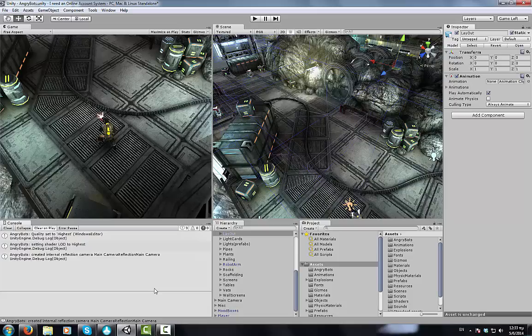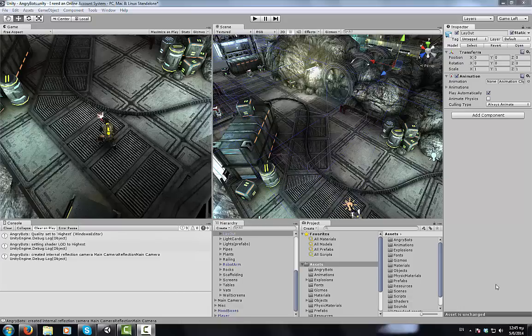Hello, this is a tutorial on how to use the online account system asset in order to create an online account system for your game.